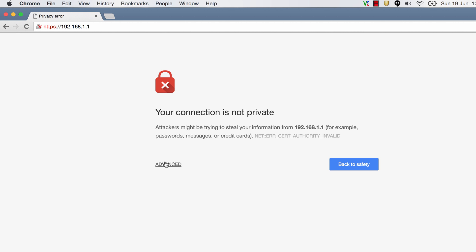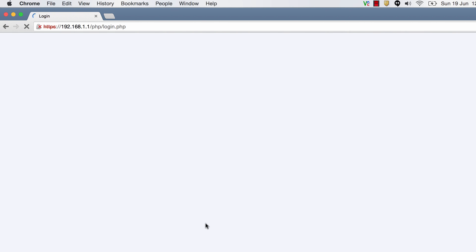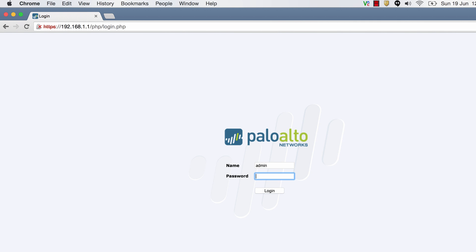Yeah perfect so now it works and it gives you a warning so it says the connection is not private. The reason you get this error message is because when you try to connect to the firewall the firewall is actually presenting a self-signed certificate. So you get this error message just go to advanced and say proceed to 192.168.1.1 which according to the browser is unsafe and login with the default username and password which is admin and admin.